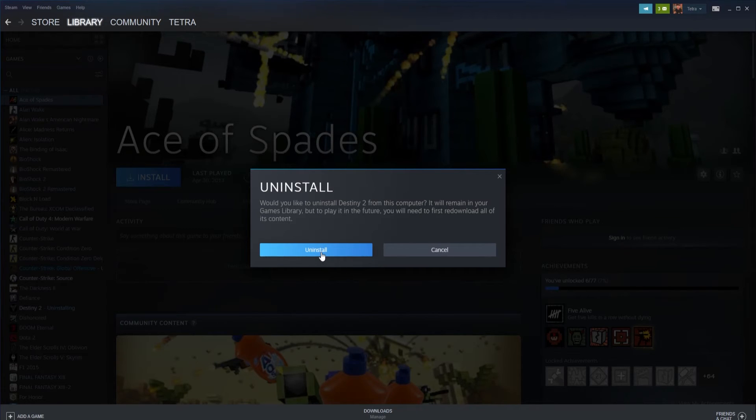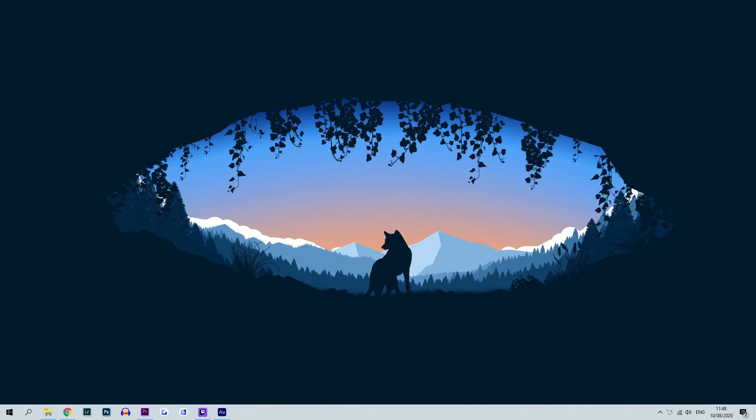Once complete, do a quick restart on Steam. On relaunch, go back into your game library and locate the game you want to reinstall. Right-click the game and select install from the drop-down. Click next and then finish. The game will automatically start to re-download the game files. Once complete, you will be able to relaunch the game.